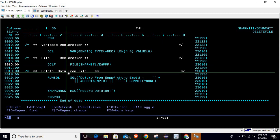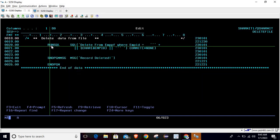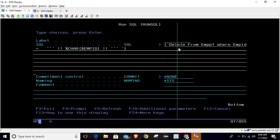We have declared the variable, we have declared the file. Now it's time to hit the query to delete the record. For that we will use one command which is RUNSQL. Just simply write RUNSQL, then take F4, and now inside this SQL field you can write your query.